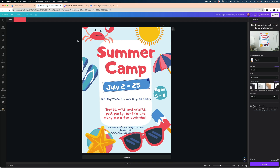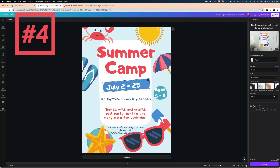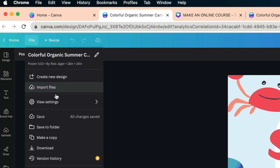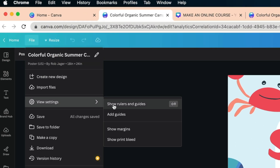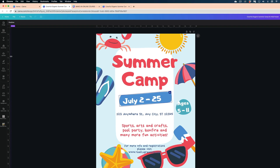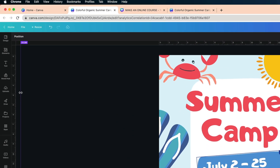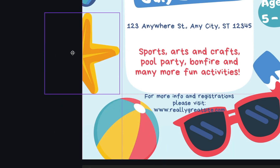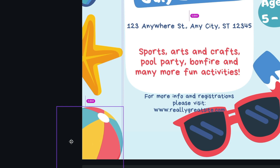Number four is about aligning all of your elements perfectly using rulers. You can enable the rulers under the File menu, View Settings, and Show Rulers and Guides. Then you can bring out guides by grabbing the edge of the ruler and dragging a guide to your project, and align all of your elements with more precision. To remove a ruler, just grab it and drag it to the side of the frame.